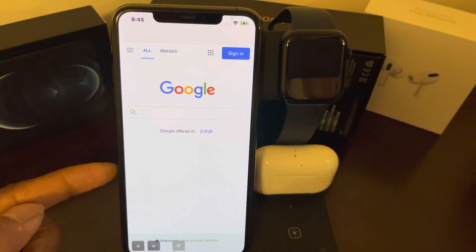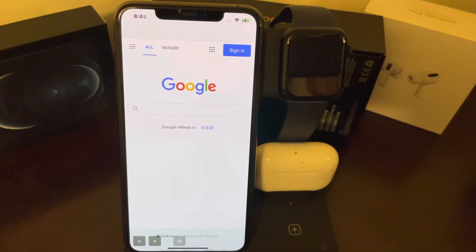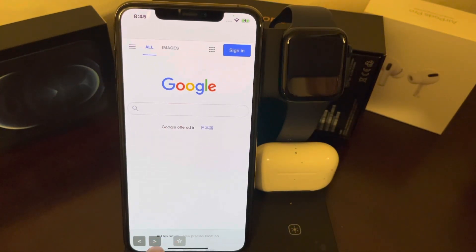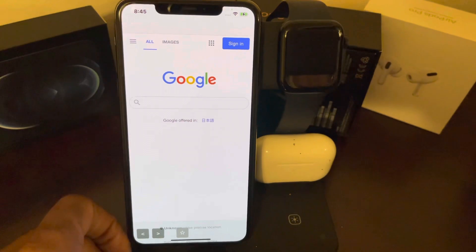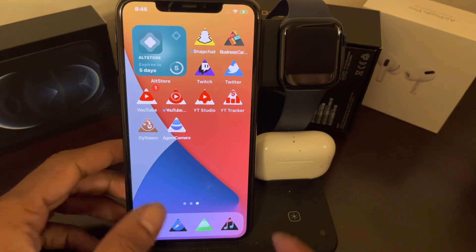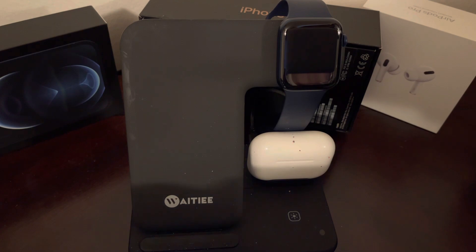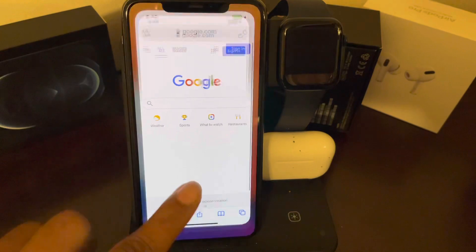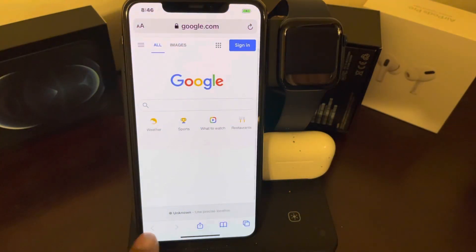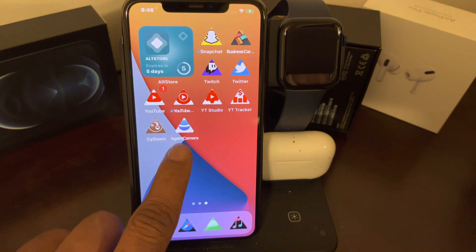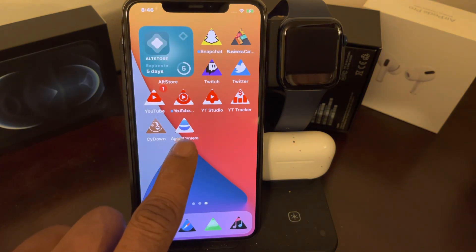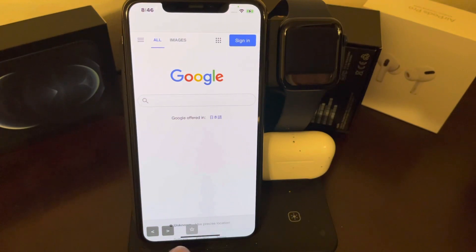Once you open Agent Camera, you get a Google browser interface. You'll probably notice in the bottom left corner there are three extra buttons. Let me open Safari to compare — in Safari you don't see those buttons, but if we go to Agent Camera and click on it, those three extra buttons appear.